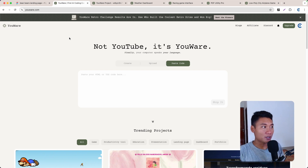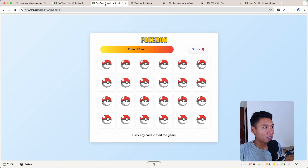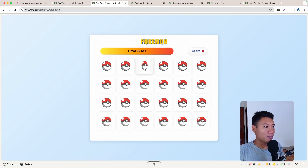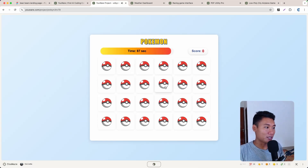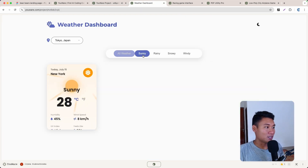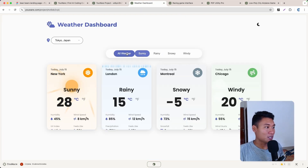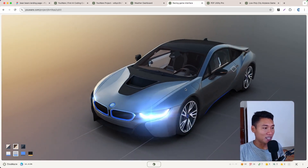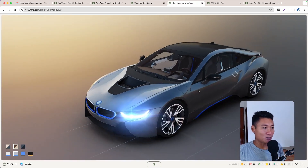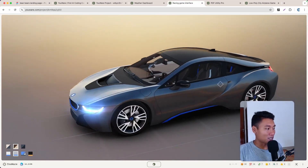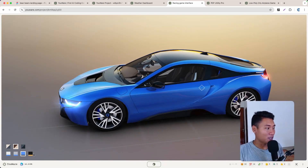Before we create any website, let me show you some real example projects built using Ur. As you can see, there's a Pokémon game — you can create something like this with Ur. There's also a weather dashboard that works super nicely, and a racing game interface as well.